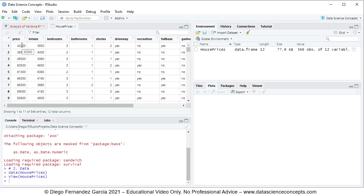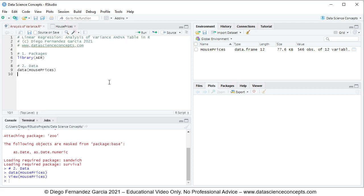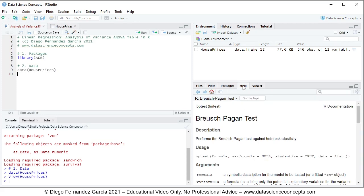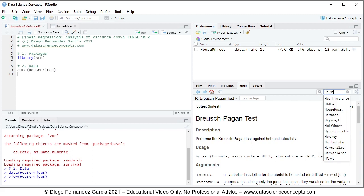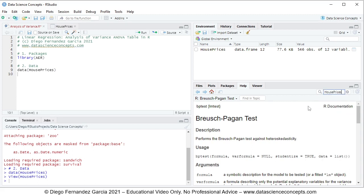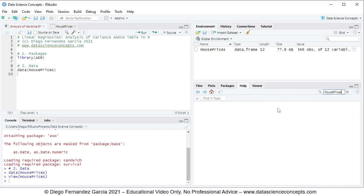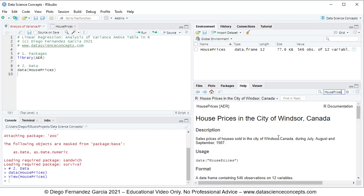Price is being explained by the independent or explanatory variables of lot size and bedrooms. If you have any questions regarding this data, you can go into the help tab and search for the object name, which is house prices, select it, and then you'll see the documentation below.